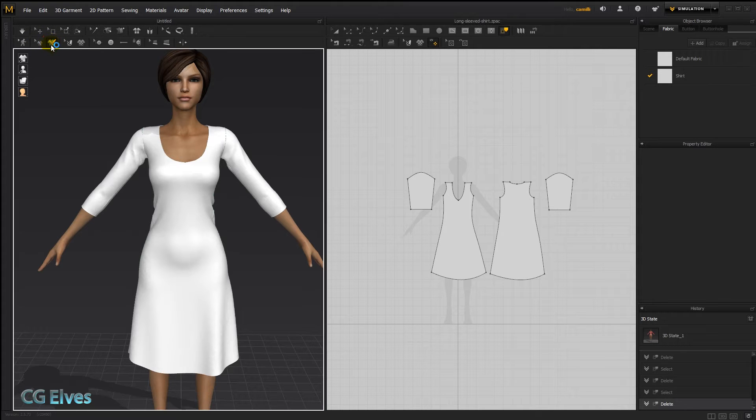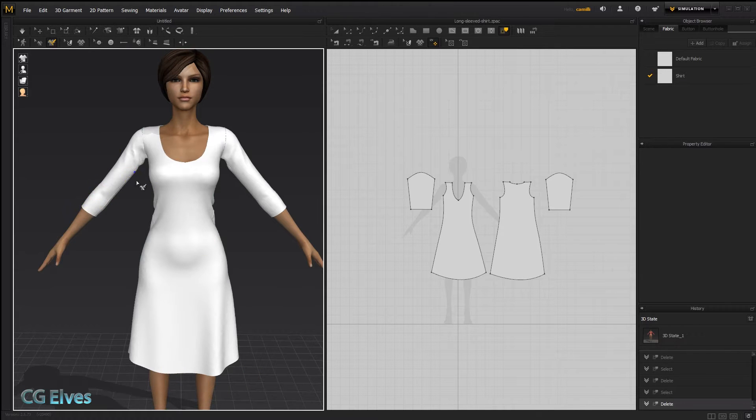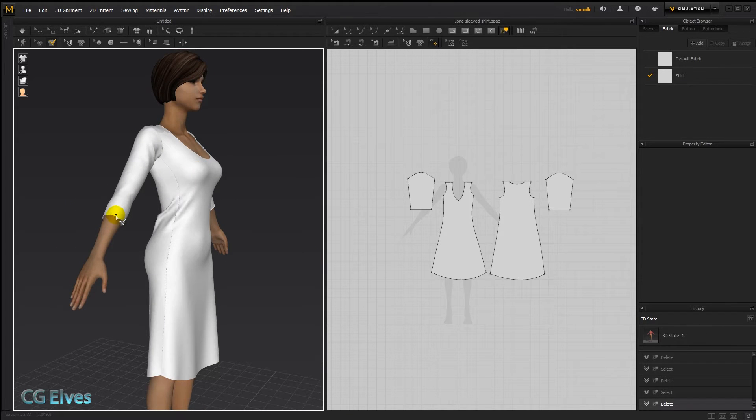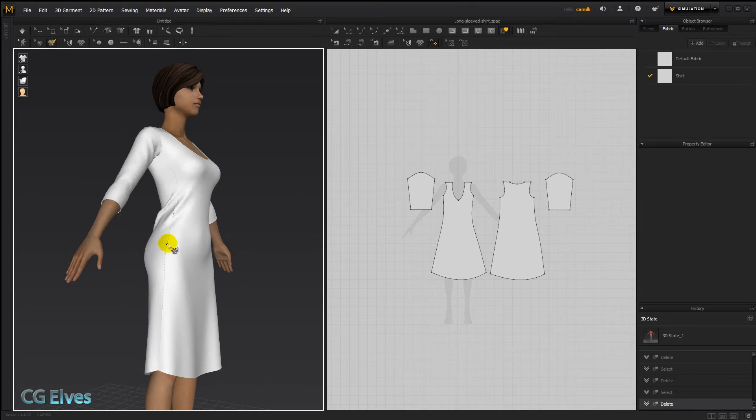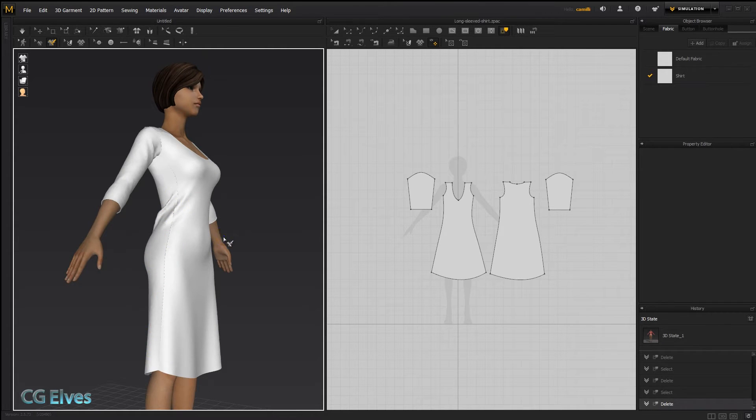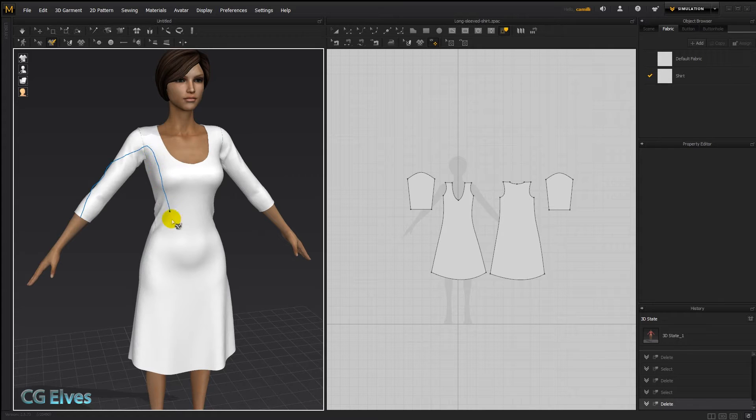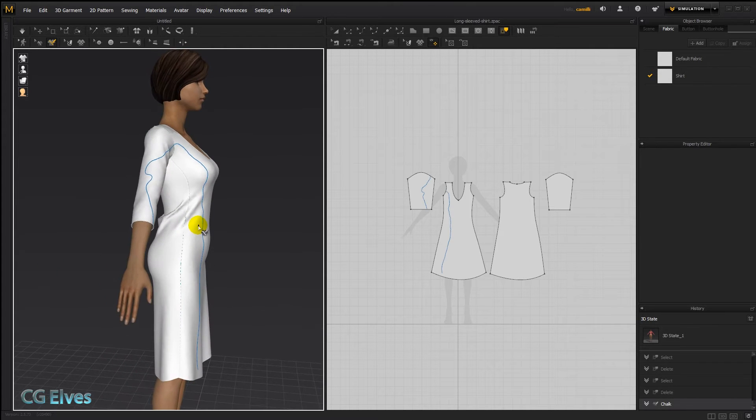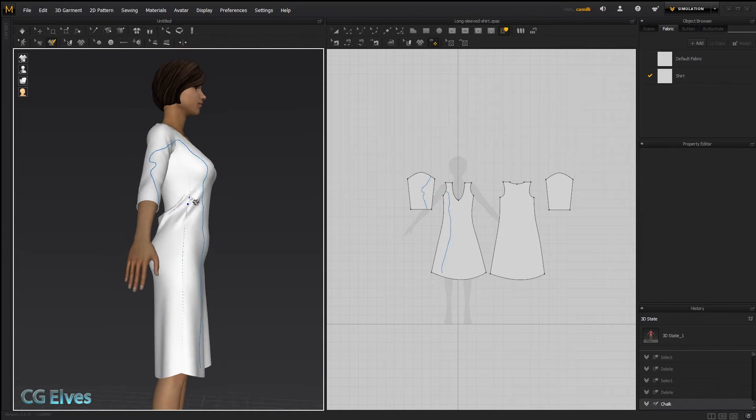So basically, choke lines are like sketch lines, guidelines. You can draw in the 3D garment simulation window across any patterns. So you're not limited by seams or by specific patterns. You can just draw across your lines. And as you can see, they appear here on the 2D patterns as well.